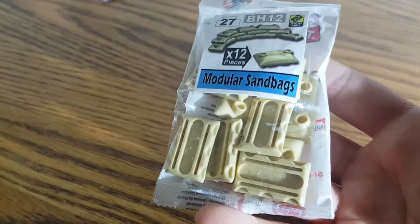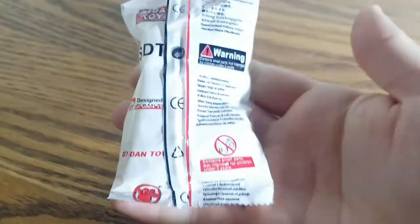That's that, and then I also got these sandbags - 12 modular sandbags. Let's see.